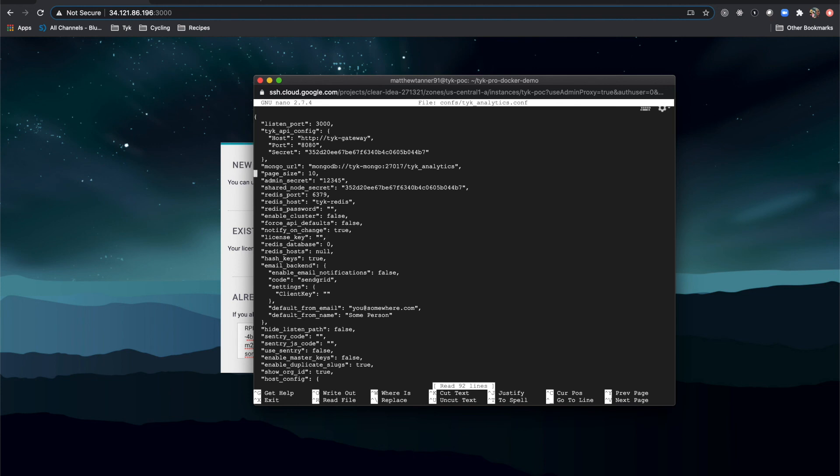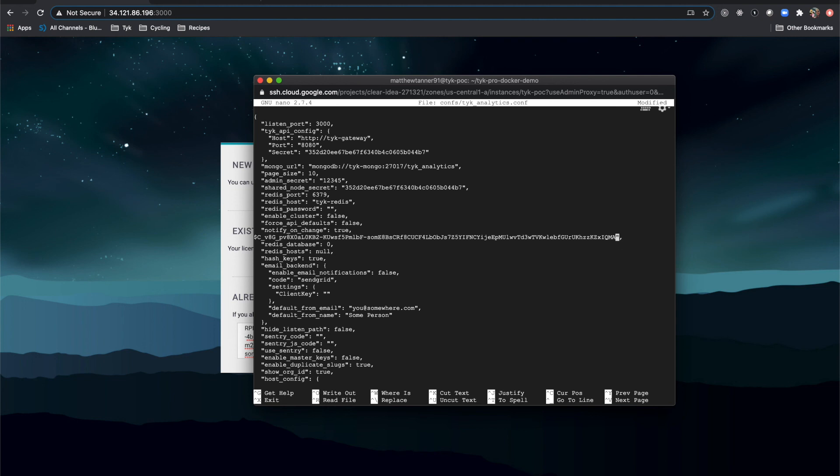What you can do is instead of filling it out on the dashboard screen that you can see in the background, you can just paste it right here and that will work the same way. You'll need to save this and then re-launch your instance and the key will be picked up at that point.